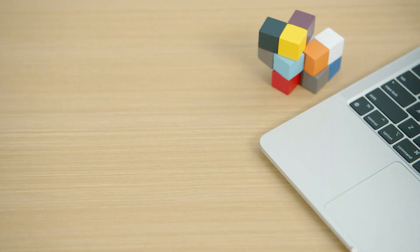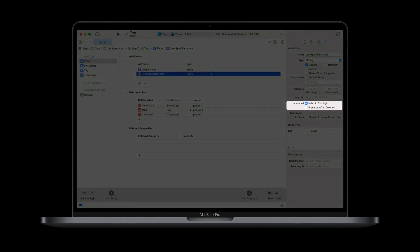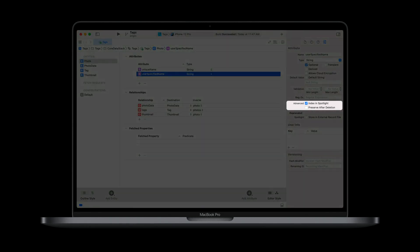The first step in any implementation using the NSCoreDataCoreSpotlightDelegate is to decide what you're going to index in Spotlight. What gets indexed in Spotlight is completely up to you. In Tags, I've decided to index the user-specified name attribute on the entity photo and the name attribute on the entity tag. To prepare the model for indexing, I've opened the project's Core Data model in Xcode, selected each attribute I want to index, and have ticked the Index in Spotlight checkbox in the Attributes Inspector.